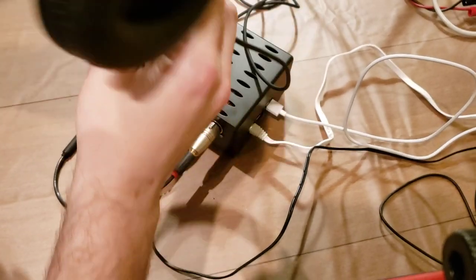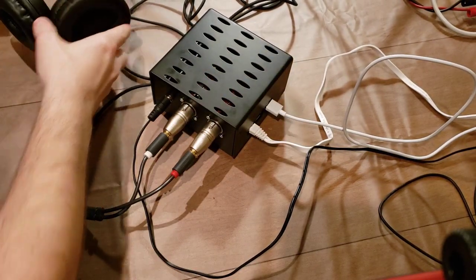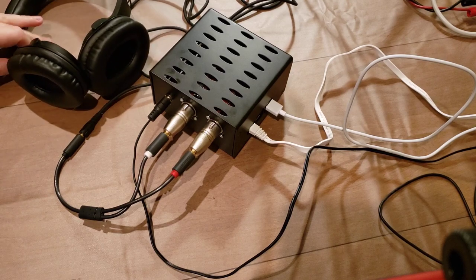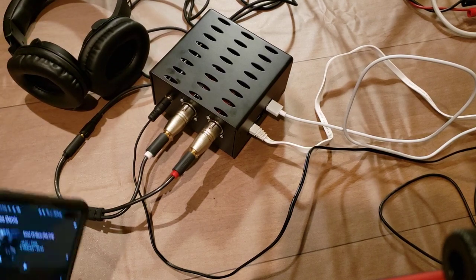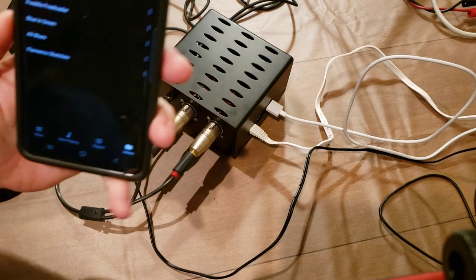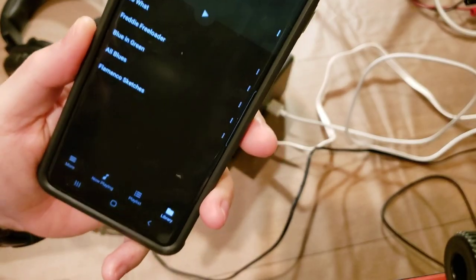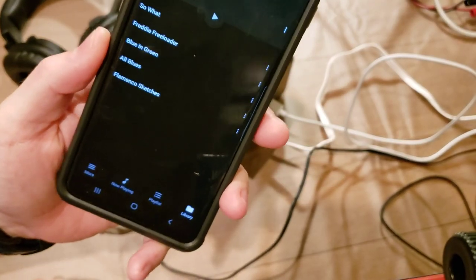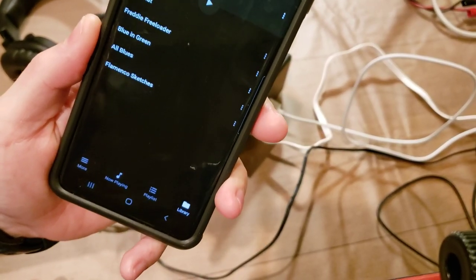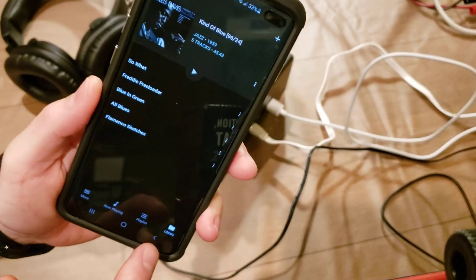So it's that easy to get Tidal and Cobuzz to play on the PecanPie streamer using the Bubble UPNP app on your smartphone.